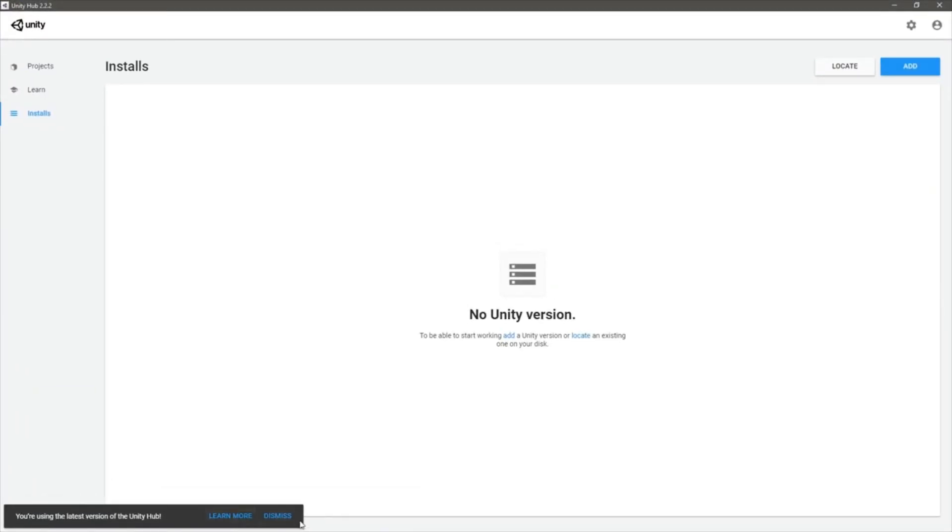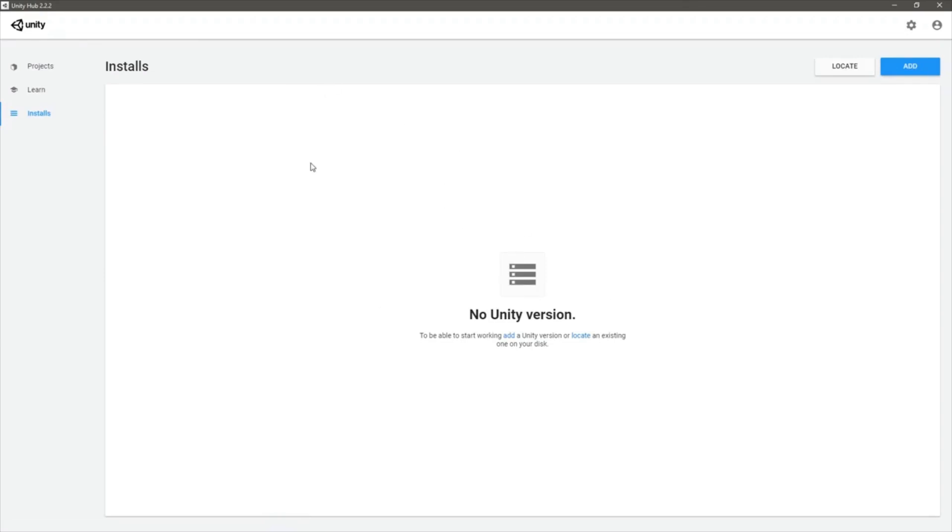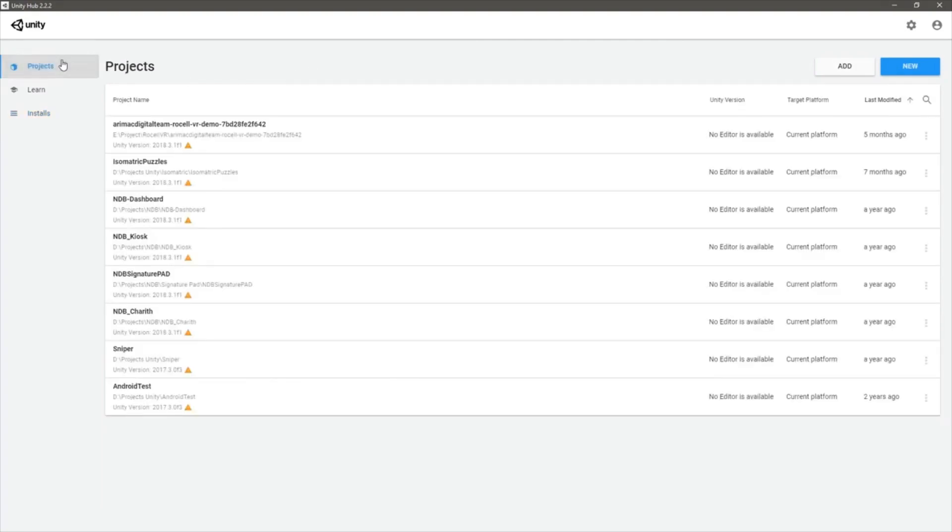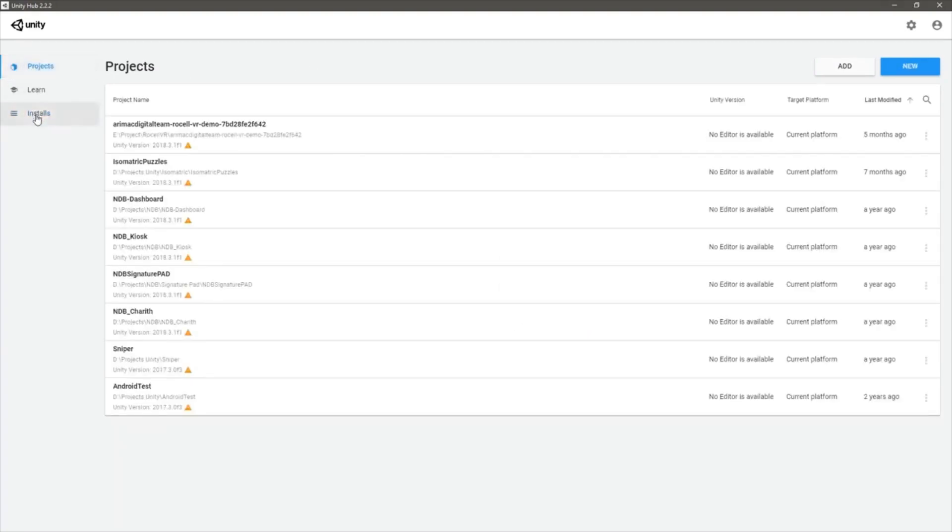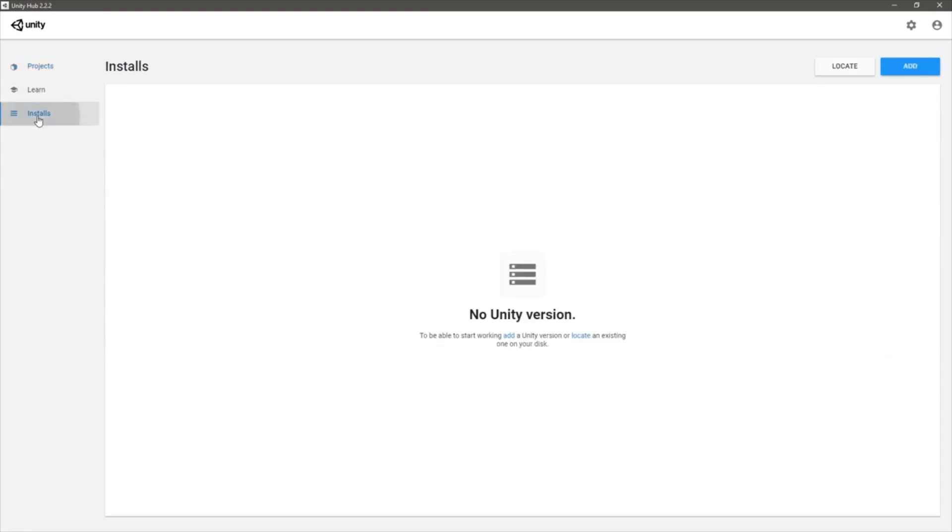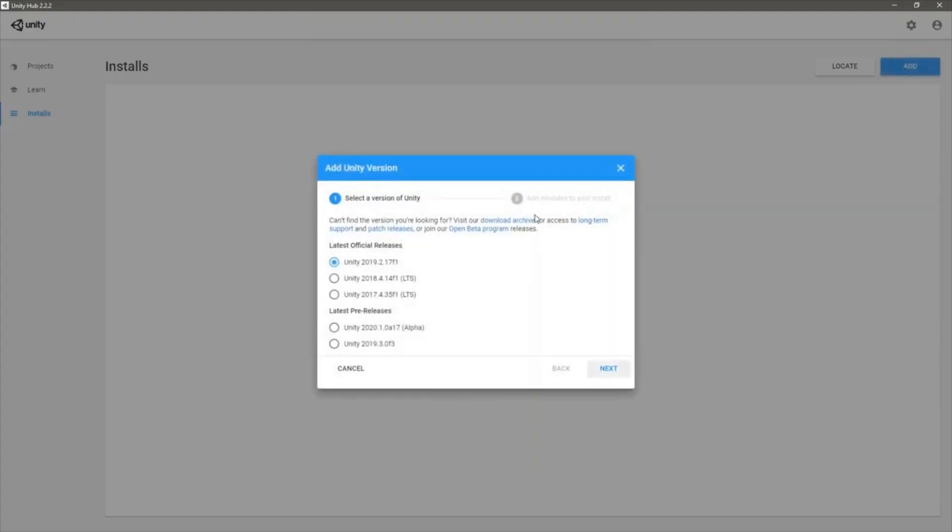I haven't installed any Unity engines yet. I don't have any... I have some projects in the machine, but I haven't installed a Unity engine using the Unity Hub, so let's add one.